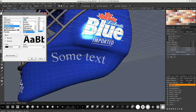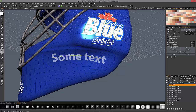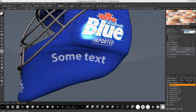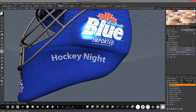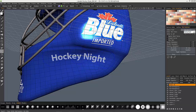The more text you try to fit on the spline, the more 3D Coat is going to scale it down to try to fit all that text, so just keep that in mind. You can enter your text here. Let's try 'Honky Knight.' And if I decide to add more to that, you'll notice how it scales.